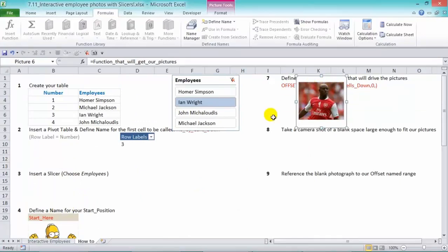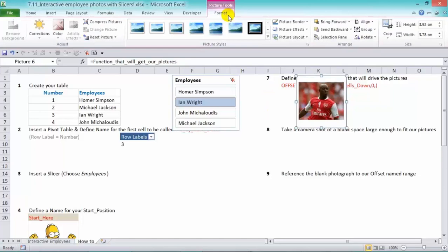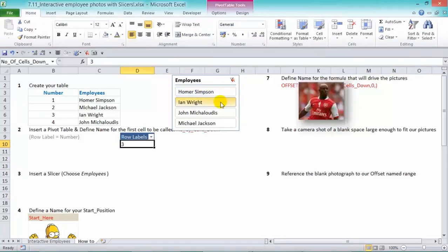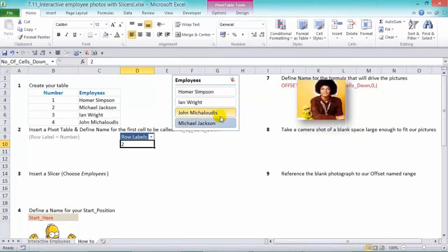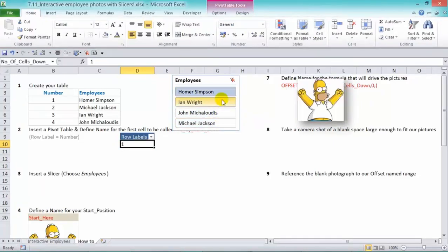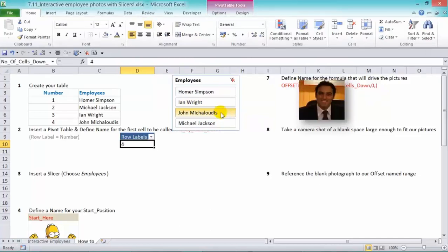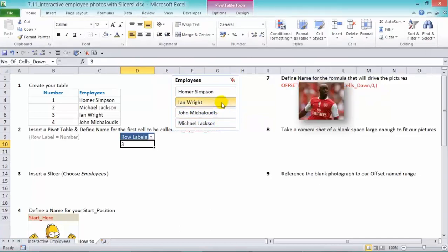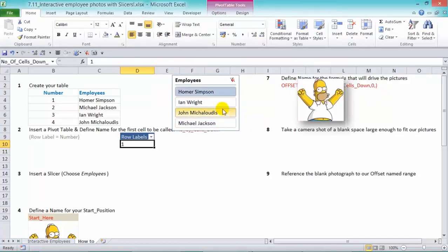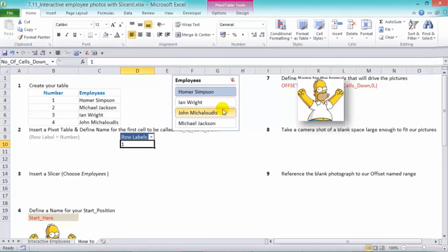So that's how it works. Now, finally, we need to format the photo here and just put in a background like this. And now you can use your slicer to bring up all the different pictures and you'll be as happy as Homer.